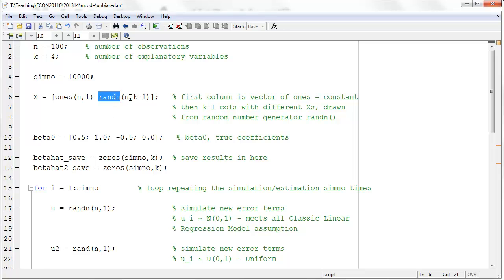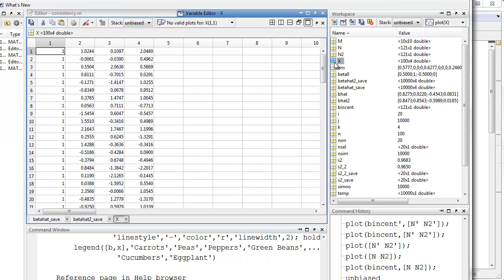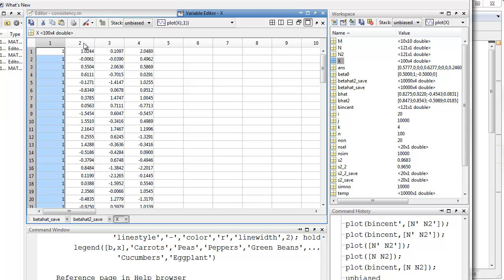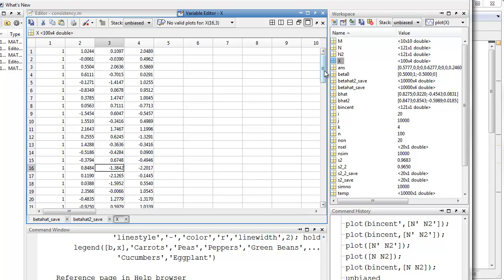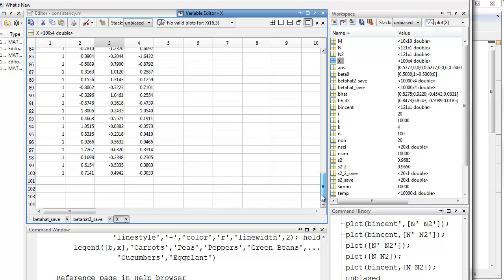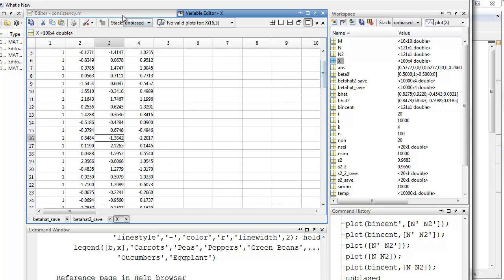Let's have a quick look at what this matrix x looks like. Here's our matrix — it has four columns. The first column is a vector of ones, and columns 2, 3, and 4 are just random numbers from a standard normal distribution, so very few values larger than 2 or smaller than negative 2. We have 100 rows. That's exactly what we want.